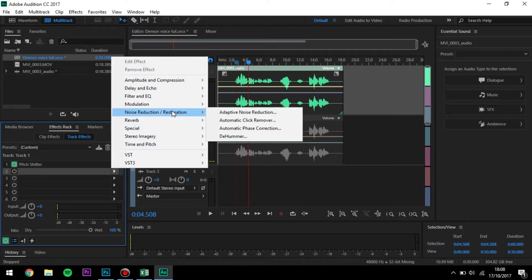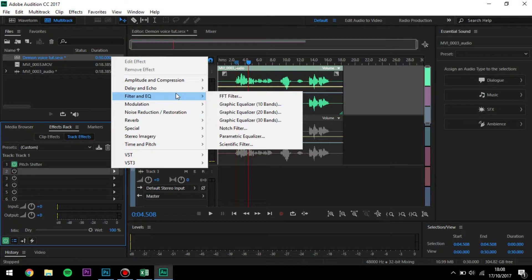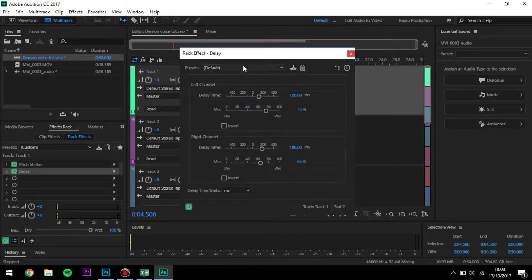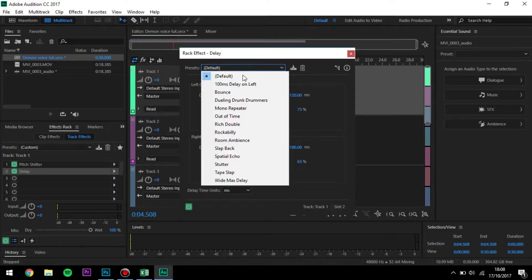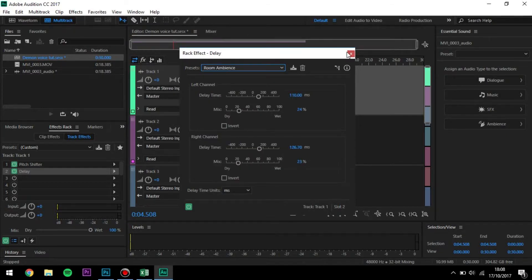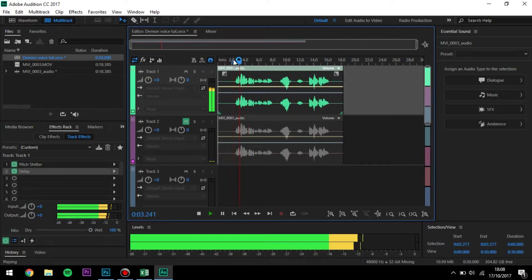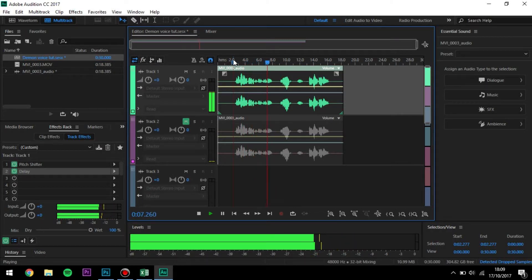Now, what I like to do is — because if you were in Hell, there would be a lot of echo, because apparently Hell is a big fiery place — so there would be a bit of a delay. For the delay, I like to use the Room Ambience preset and just press the X button. Hello, my name is BB Hacks and welcome to this video.